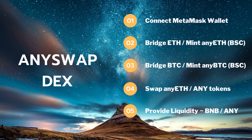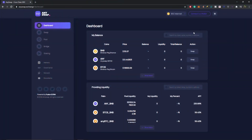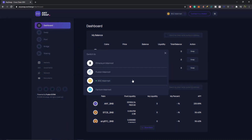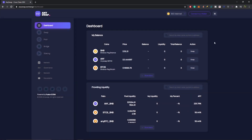All these steps are timestamped in the description below if you want to jump to a specific section. Now let's jump over to the AnySwap dashboard. Over here at the AnySwap dashboard in my demo wallet on BSC mainnet — as you can see we're currently on BSC — but AnySwap has also launched on Ethereum mainnet, Fusion mainnet, and Fantom mainnet. For this tutorial we're going to focus on Binance Smart Chain.